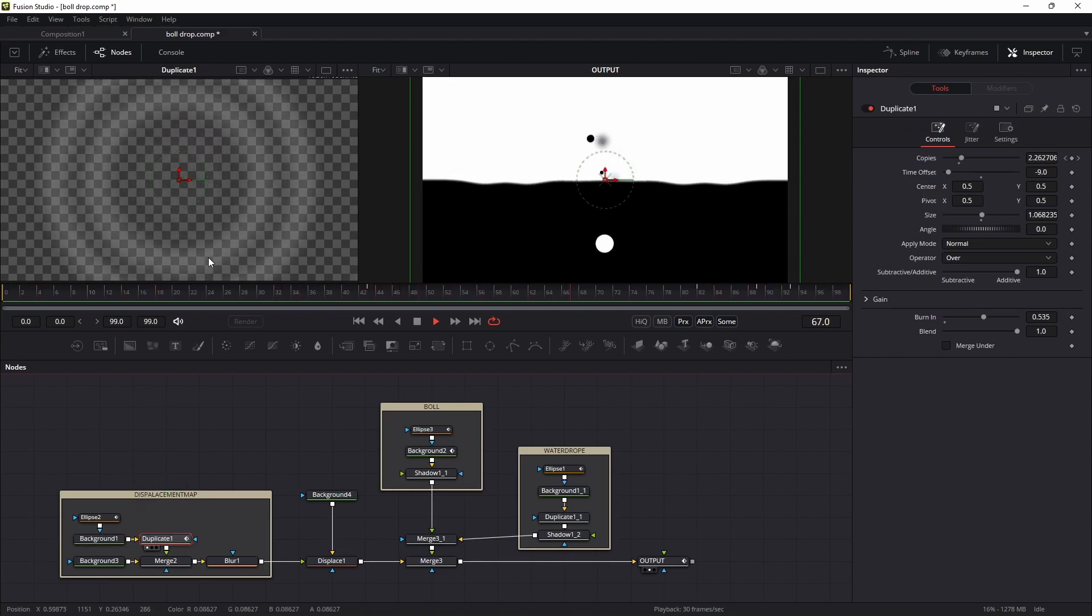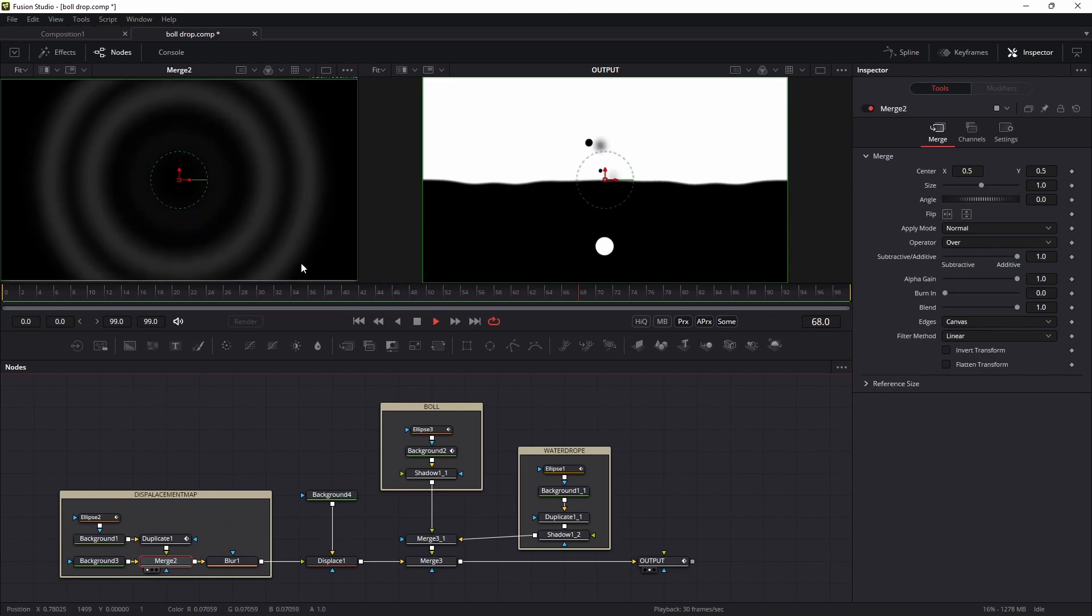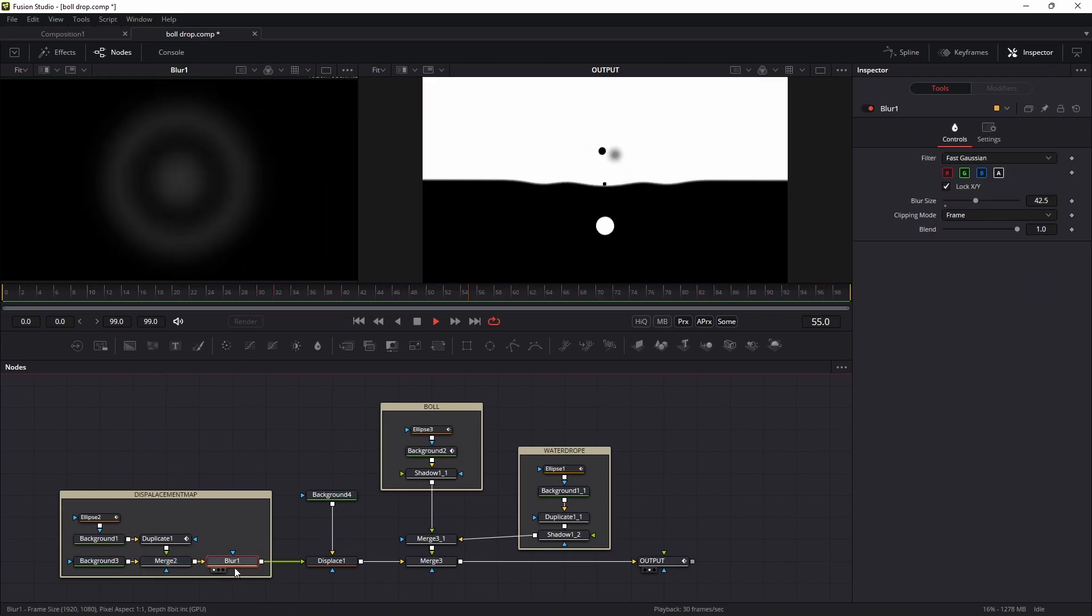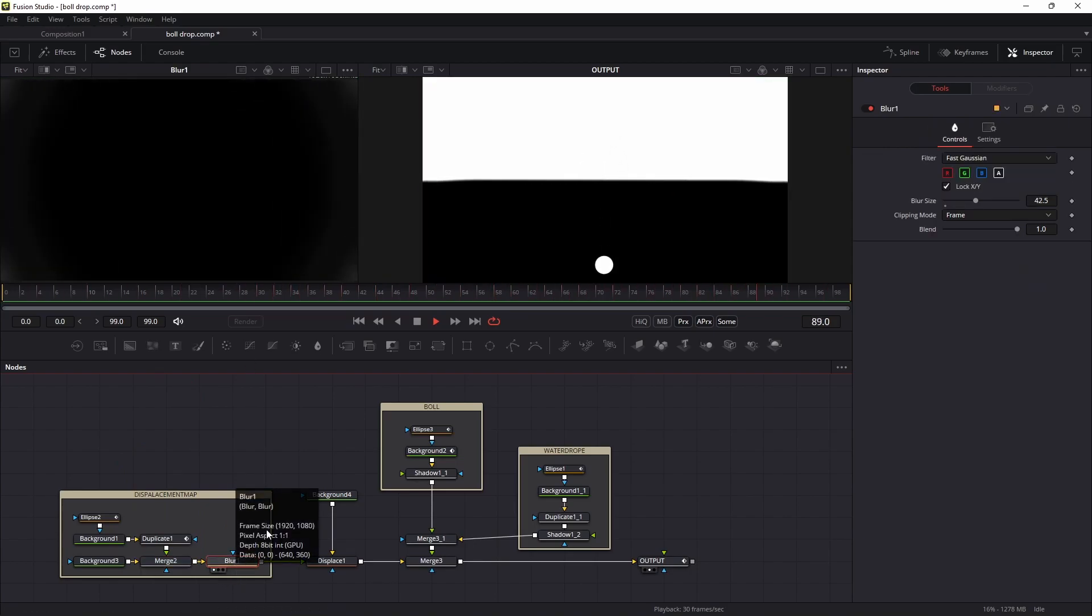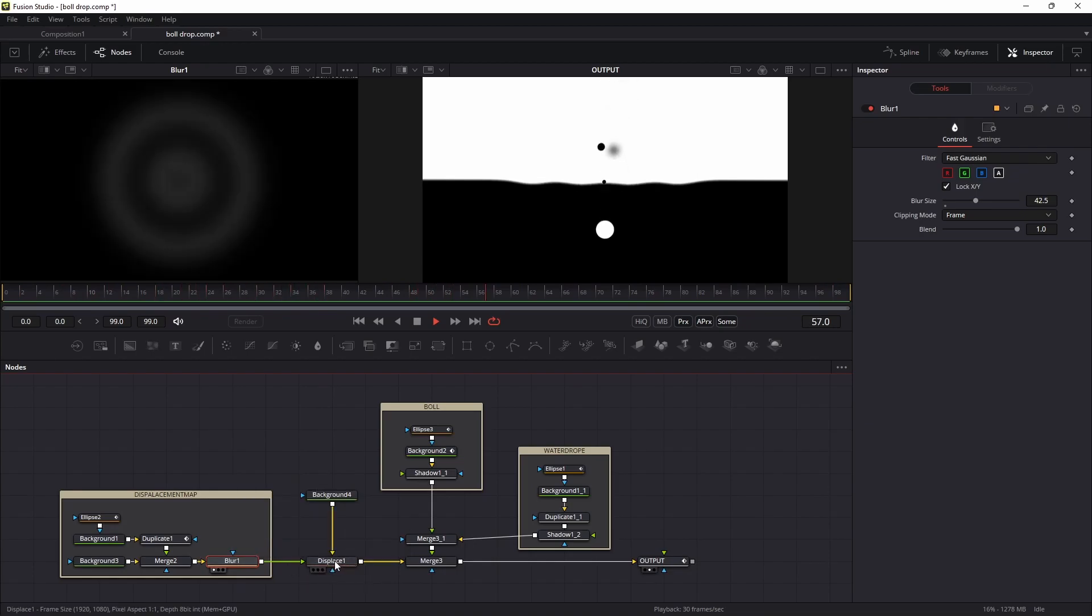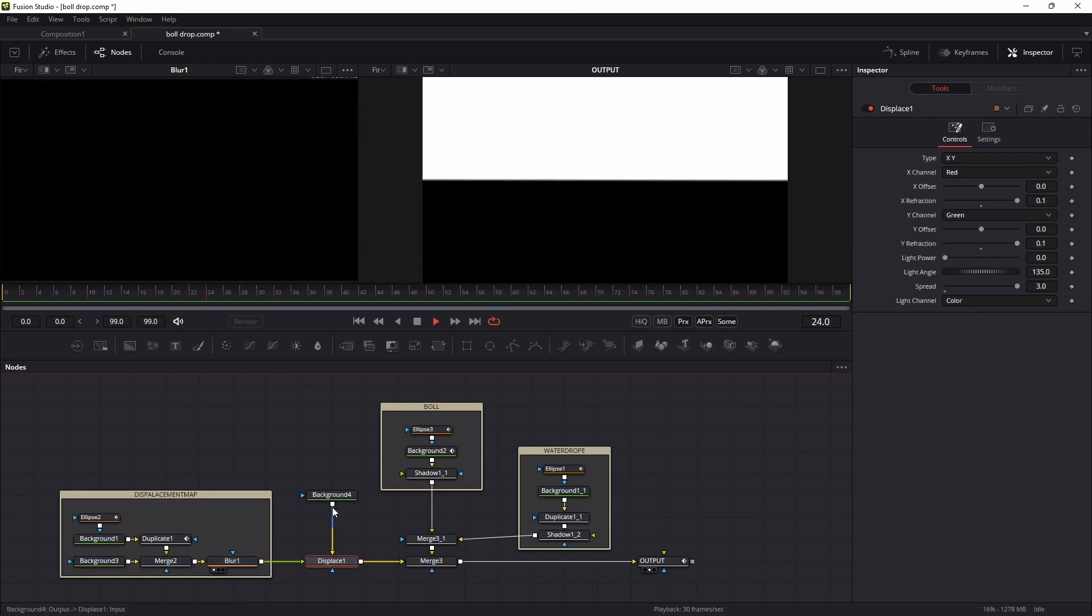To get this kind of effect, I merge it with a black background. I'm getting this kind of effect, and I added the blur. This is the displacement map.